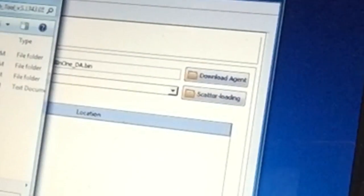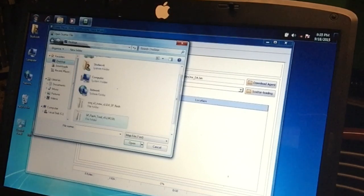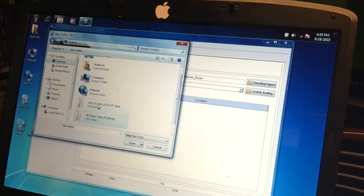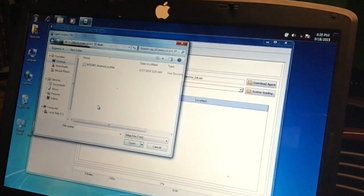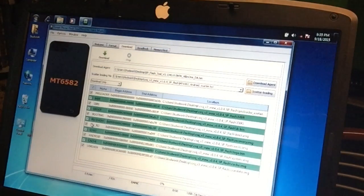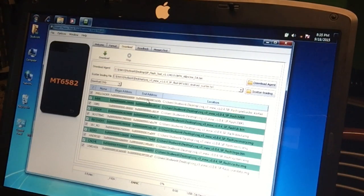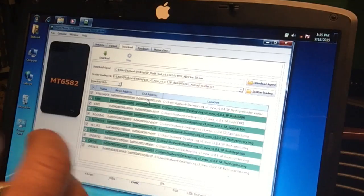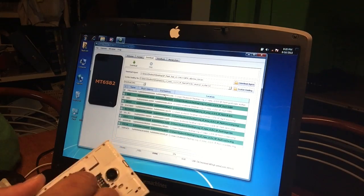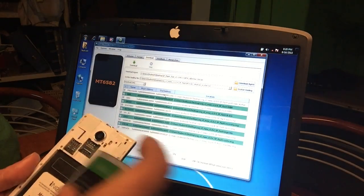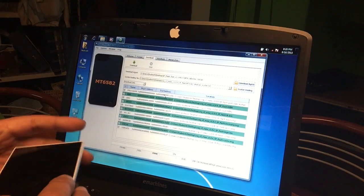We're gonna go for scatter loading, and the scatter file we need should be in the folder that has the ROM. You can see — 'scatter Android scatter' — there it is. So what we're now gonna do is put in our battery, because this phone is bricked and does not want to start up anymore.